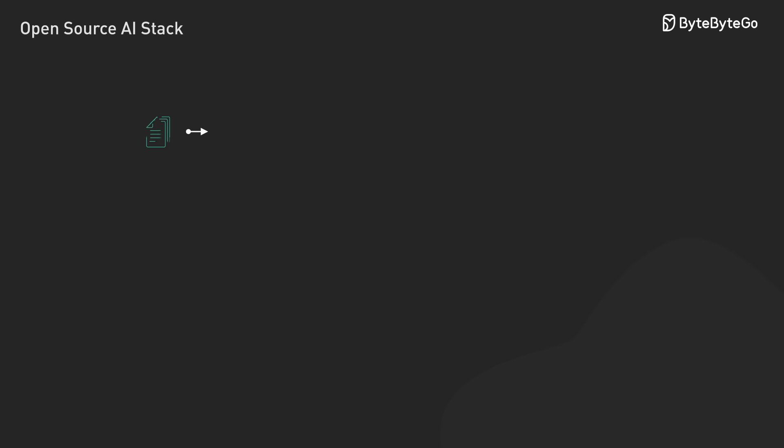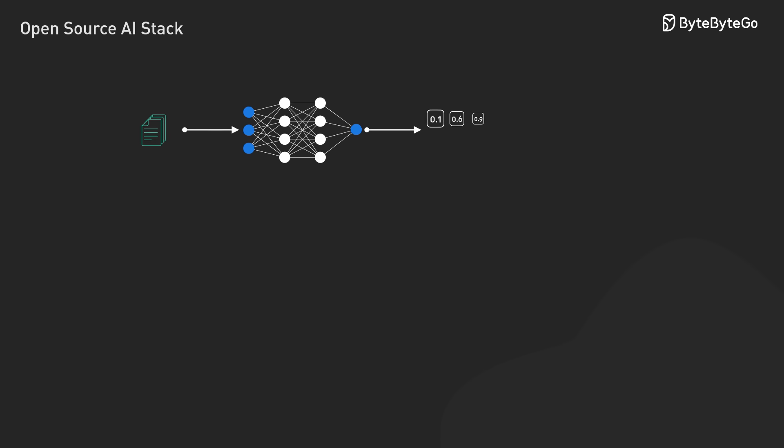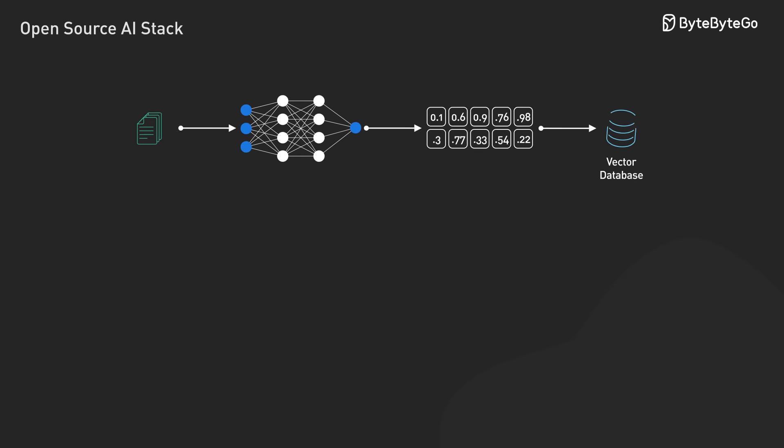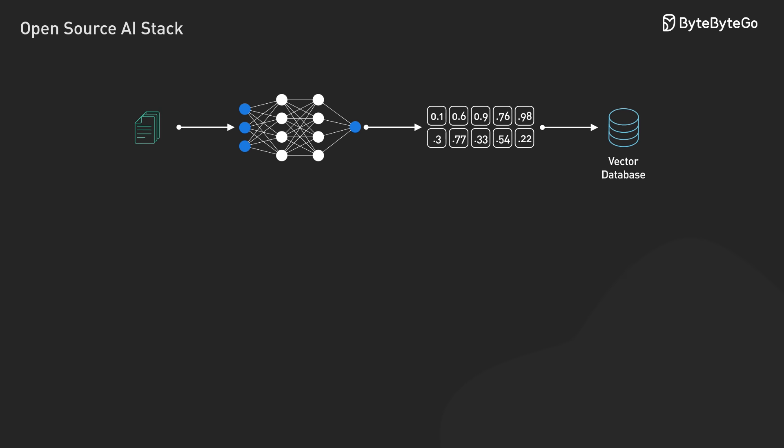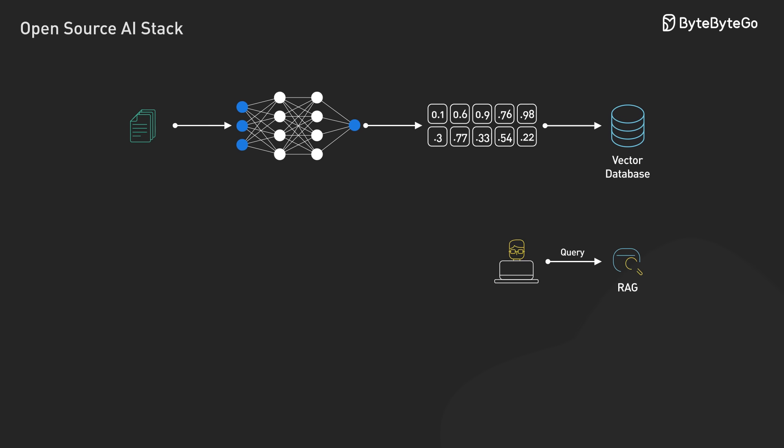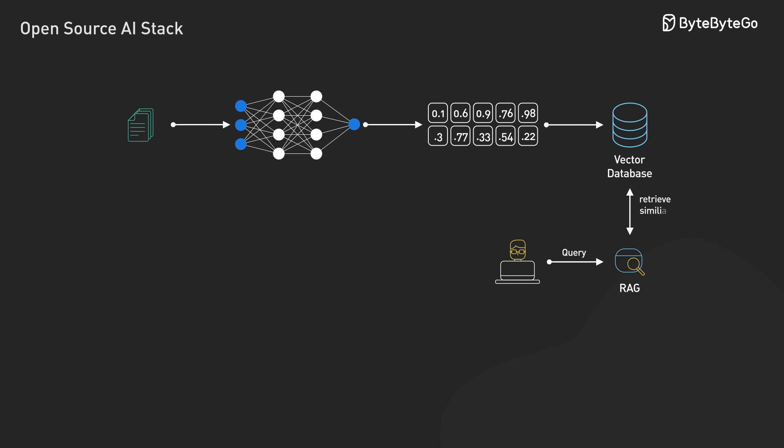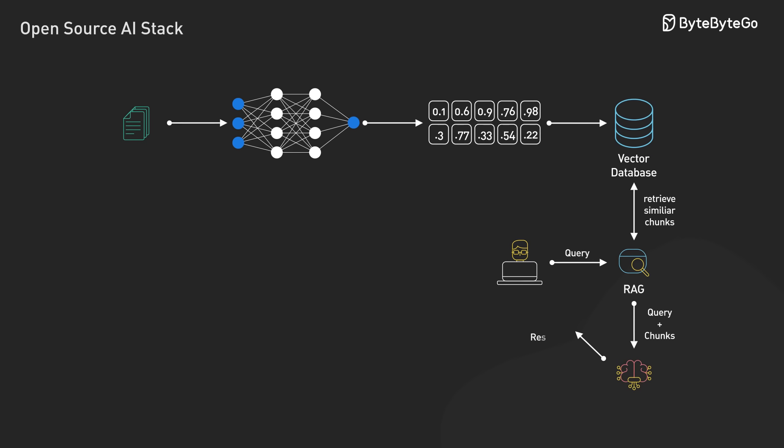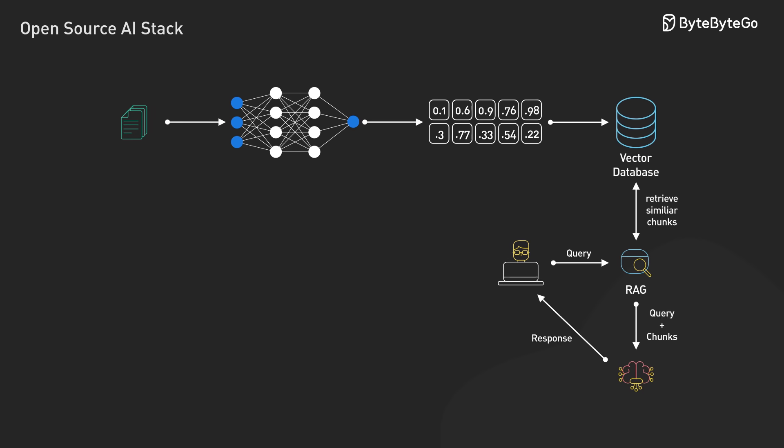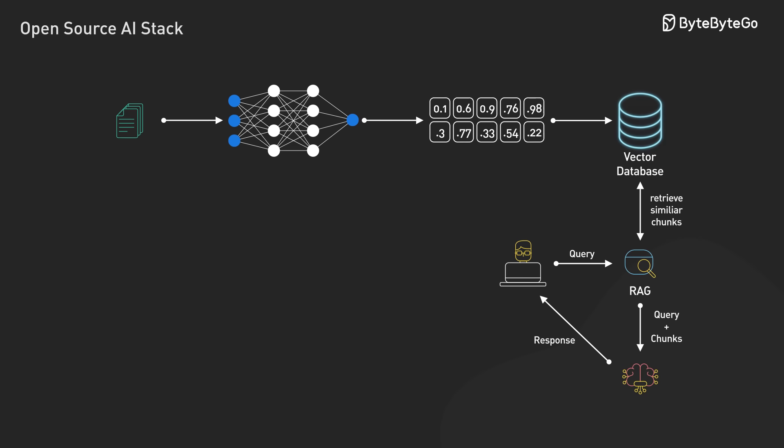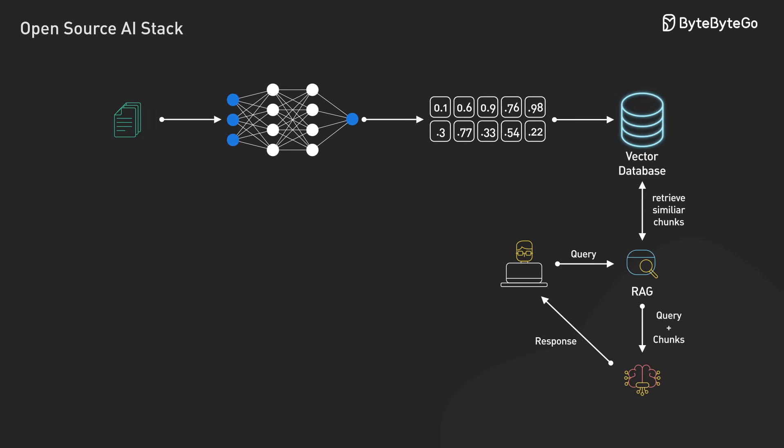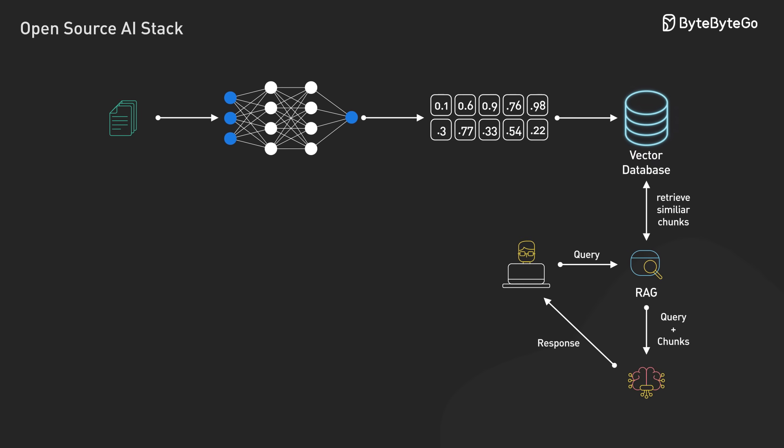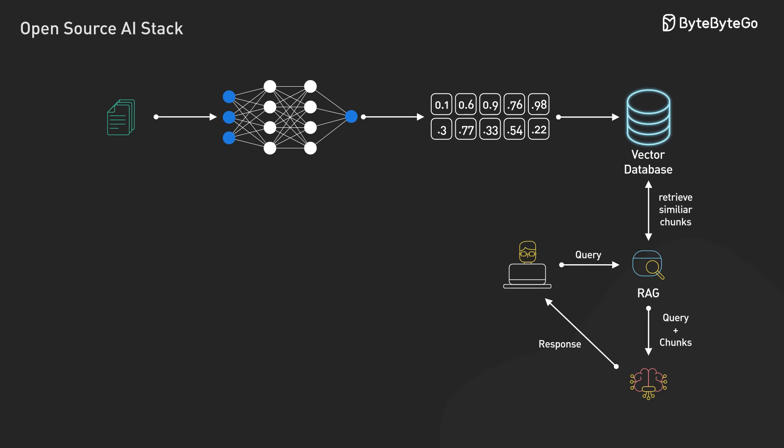We first convert our documents into vectors using embedding models, store them in a vector database, and then at query time, we retrieve the most similar chunks and inject them into the model's context window. This gives us up-to-date responses and precise control over our AI's knowledge base.